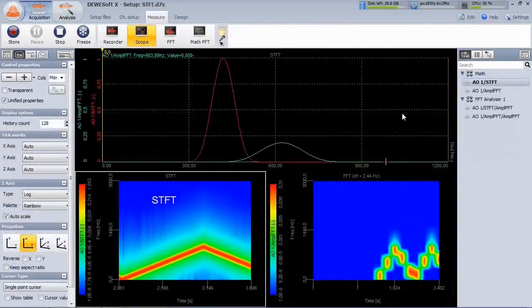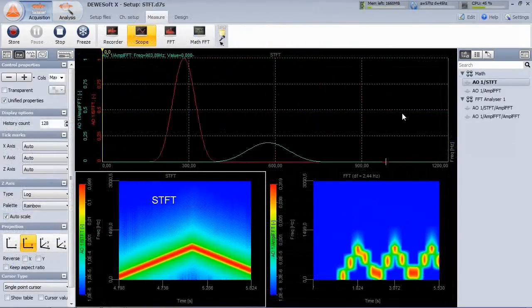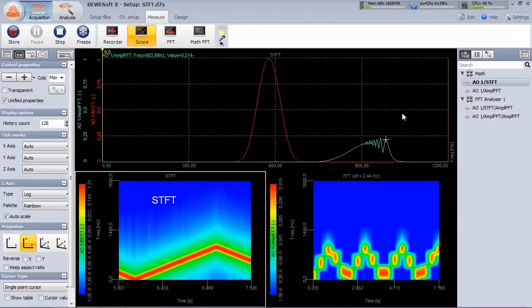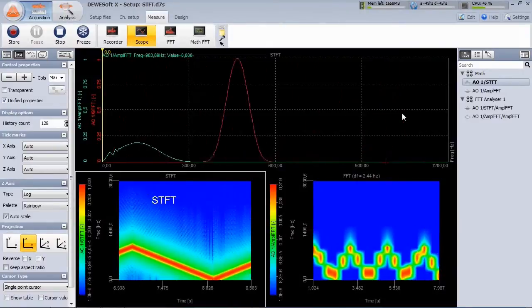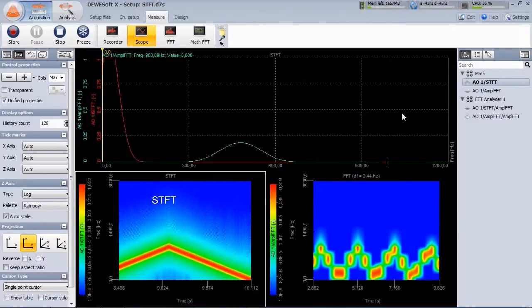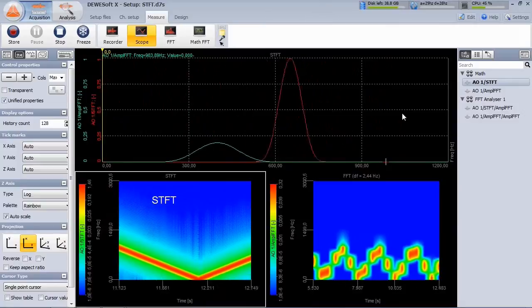Another application for short-time FFT is a quickly changing signal. While the standard FFT gets problem with too big block size, the STFT correctly follows.